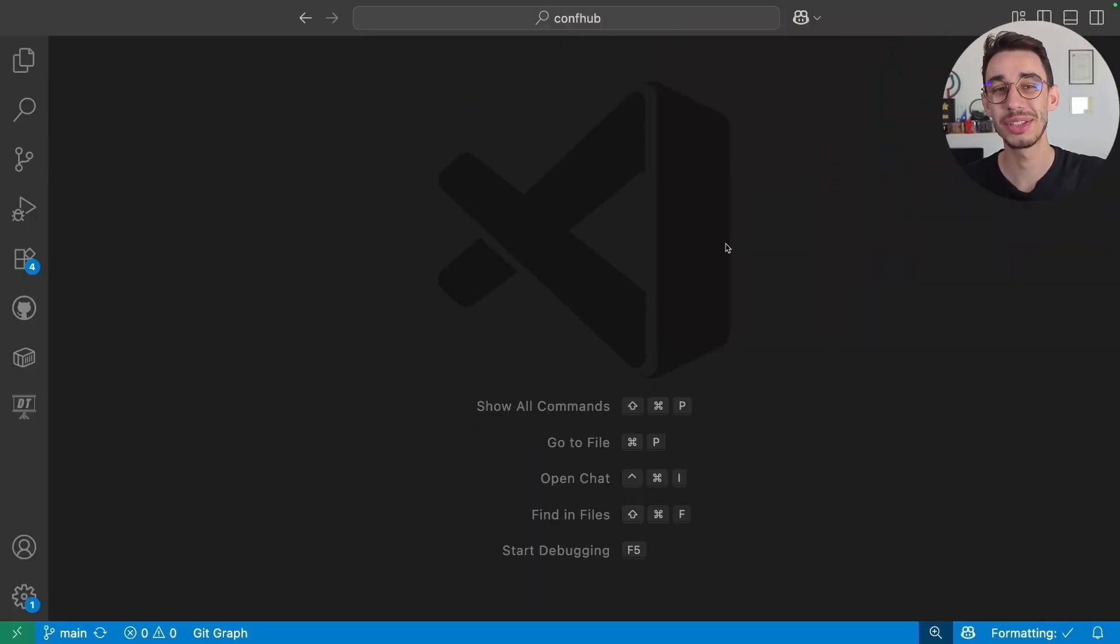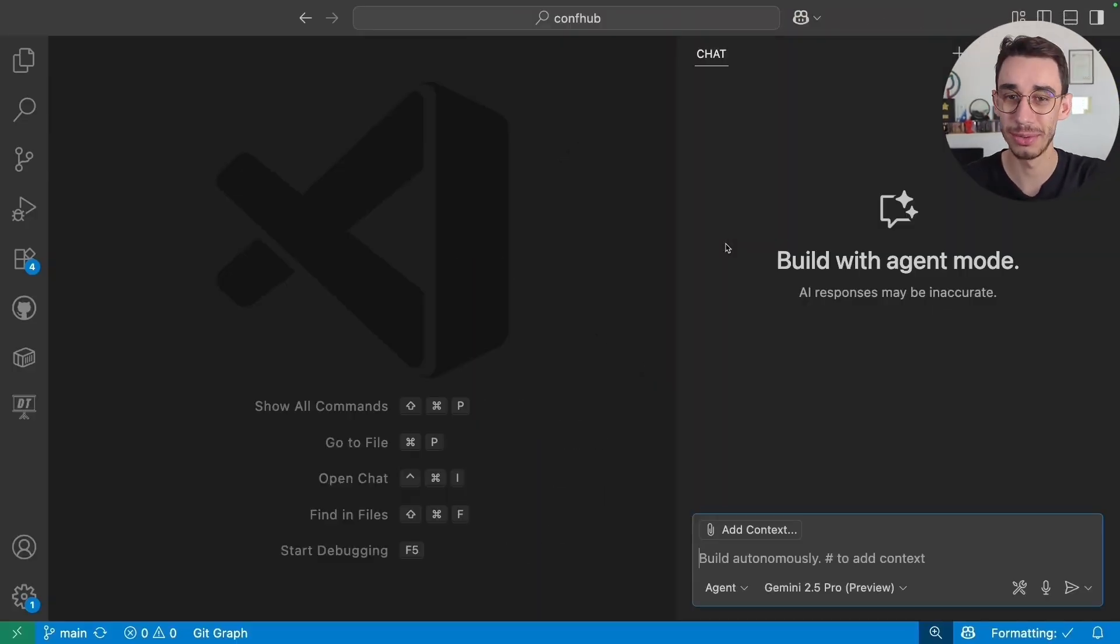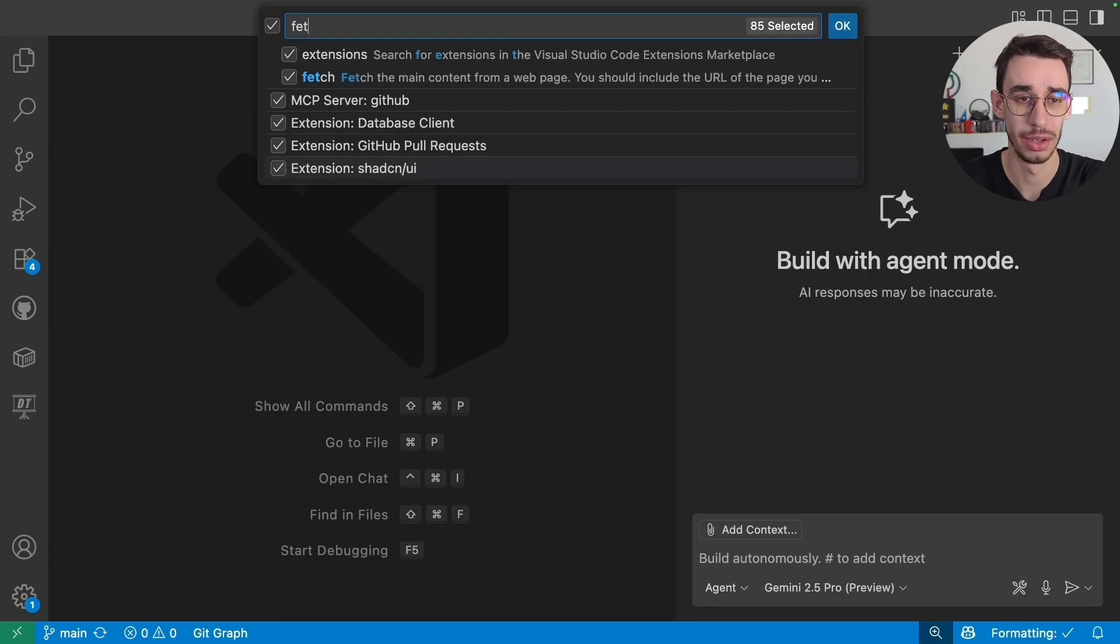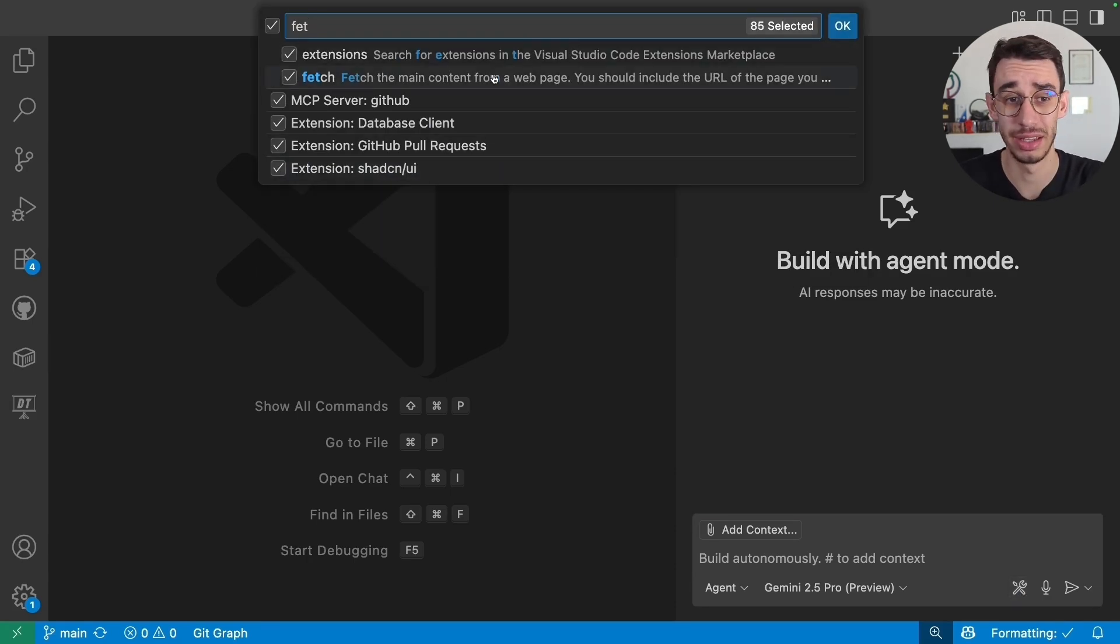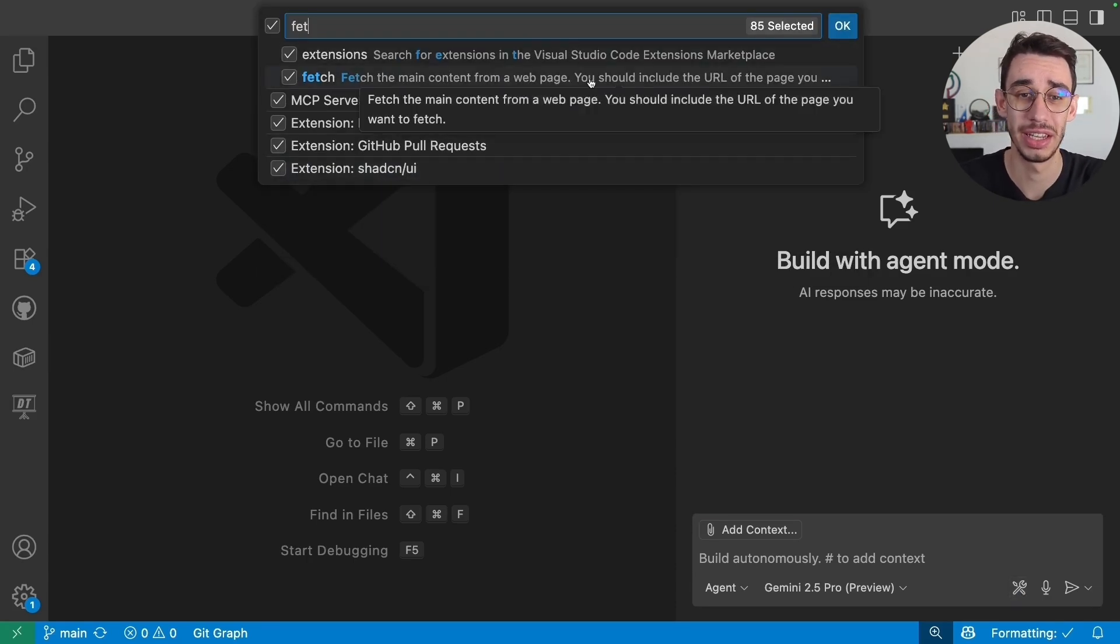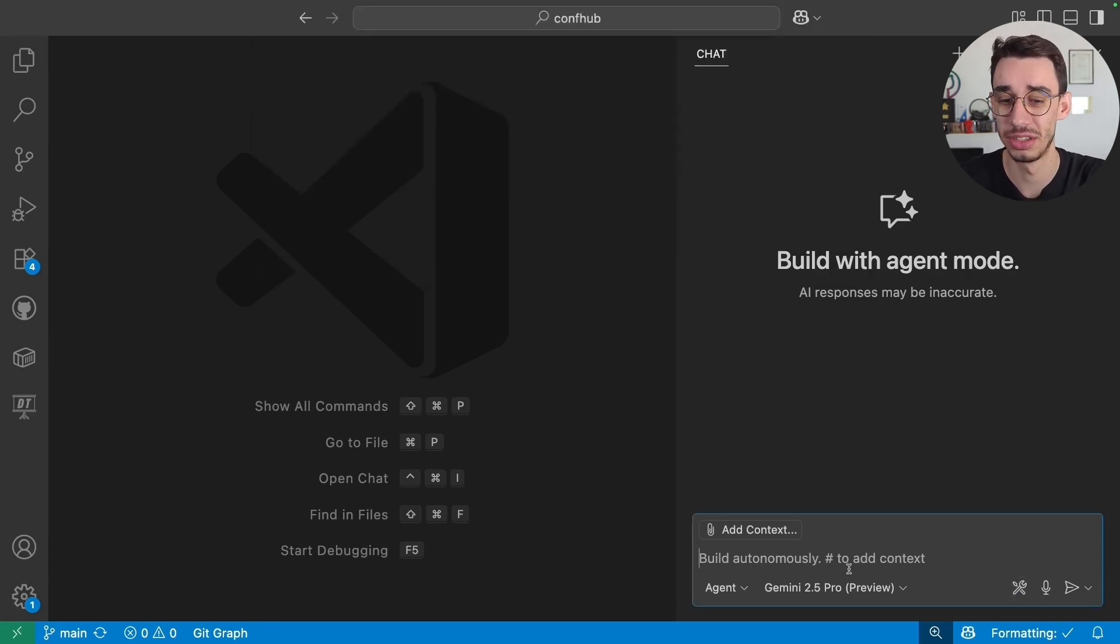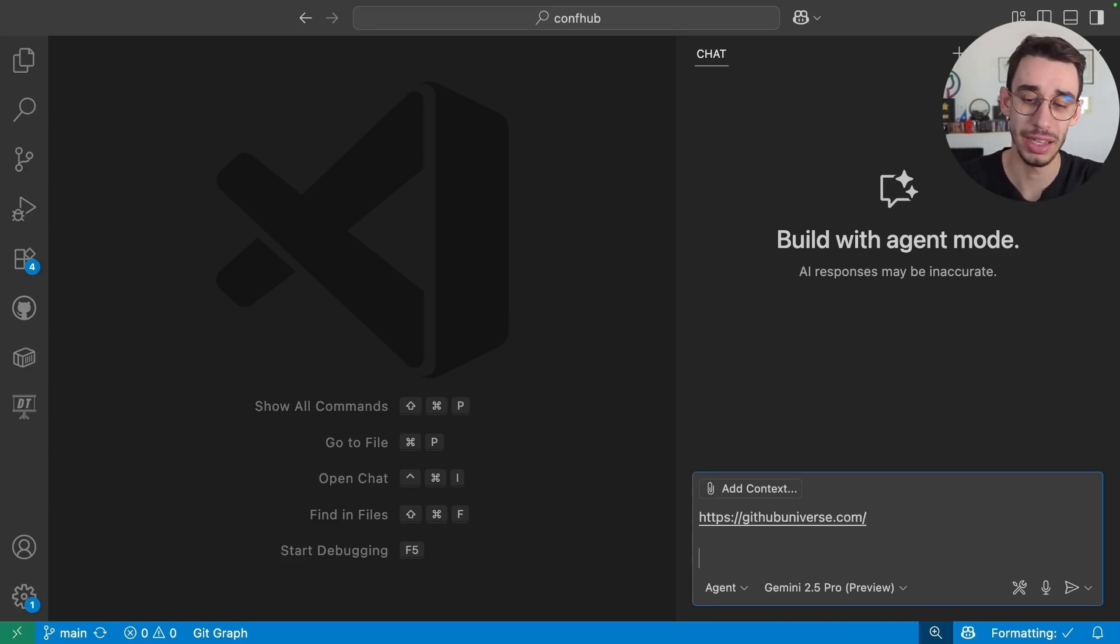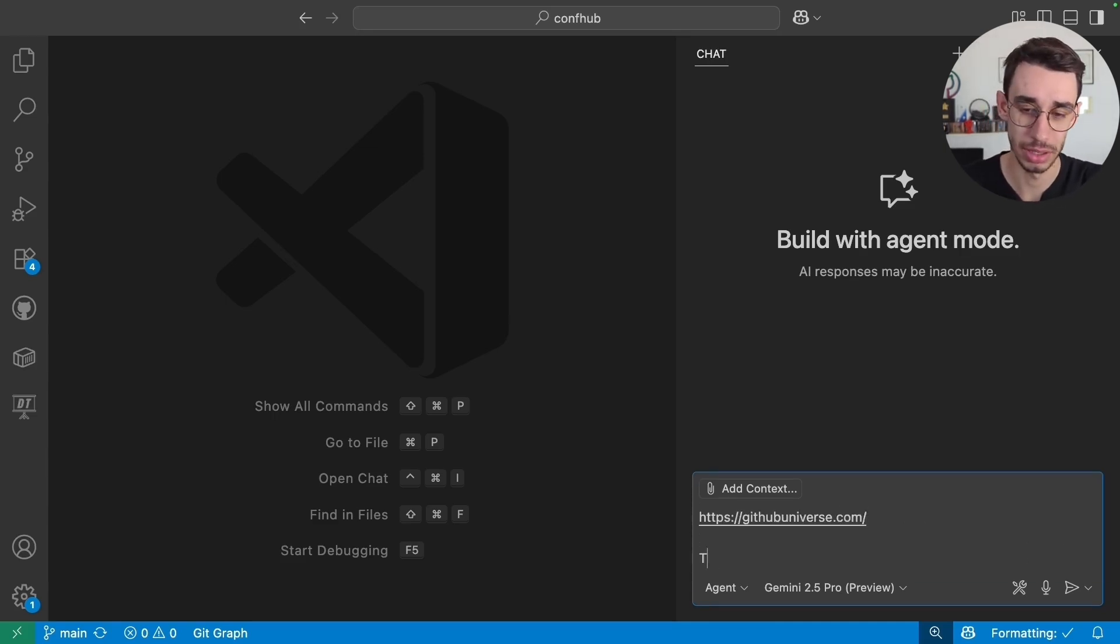So why not just ask a friend? Back to serious, I didn't even need to build anything special as agent mode has already some tools. And one of those is fetch. It can fetch data from a page. So I can add the link of the conference I want to grab data.